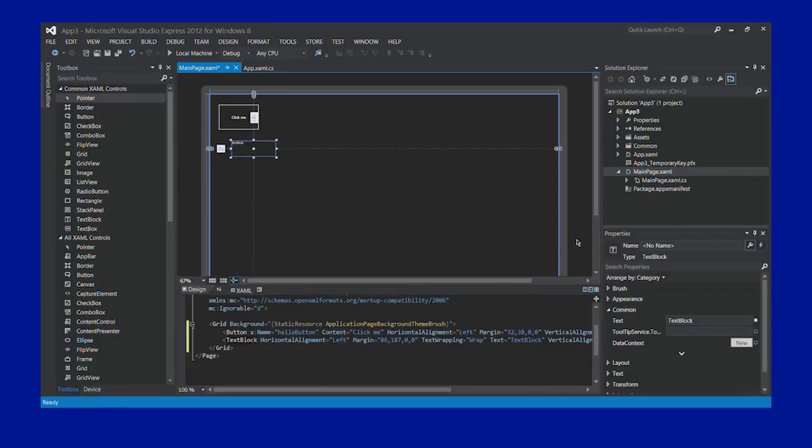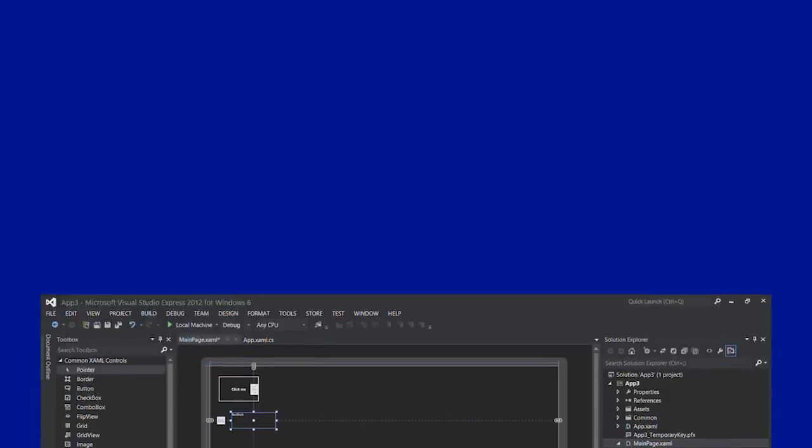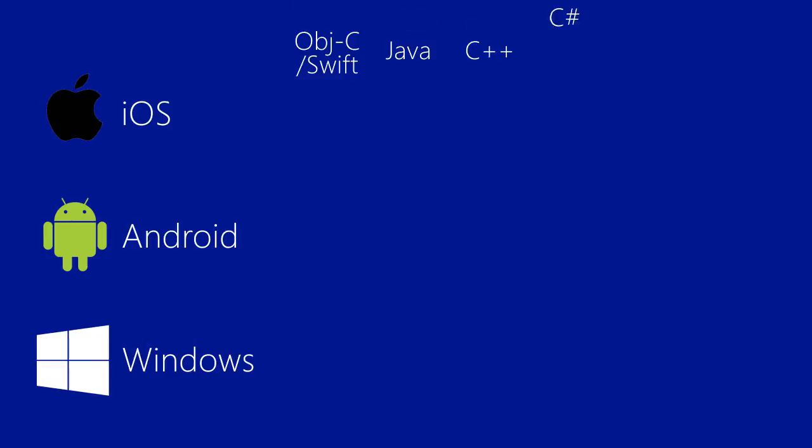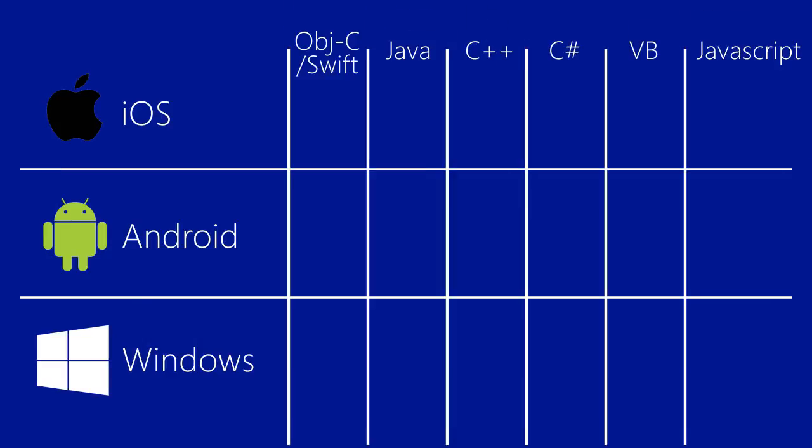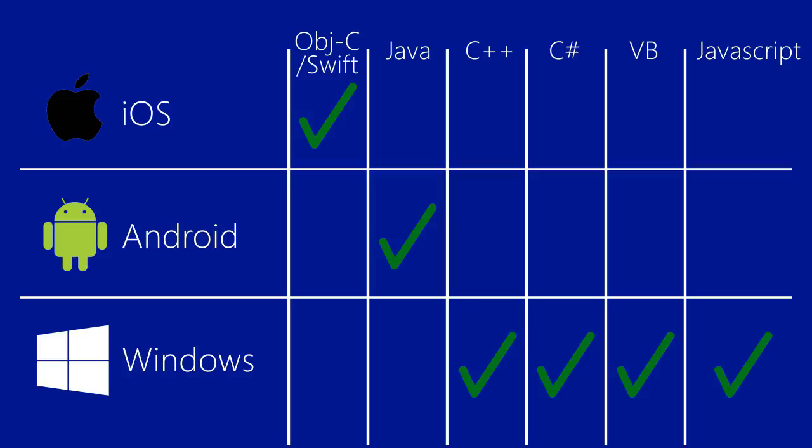When writing iOS apps, you've probably used Objective-C or Swift. And for Android, Java. When working with Windows, you can choose between C Sharp, JavaScript, C++, and Visual Basic. Most developers opt for C Sharp or JavaScript, or use C++ and DirectX if they're writing high-performance games.